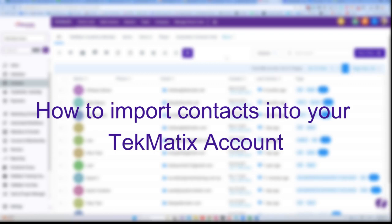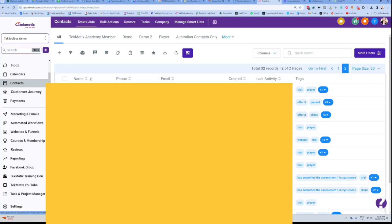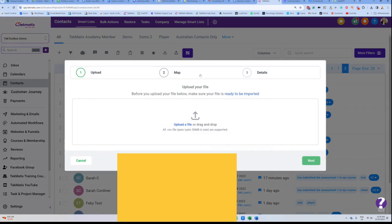How to import contacts into your Techmatics account. You can upload your contacts if you're migrating from another platform or if you've got contacts stored somewhere and haven't put them in a CRM yet. Go into your contact section, press the import contact section right here, and from there you're going to upload a file.